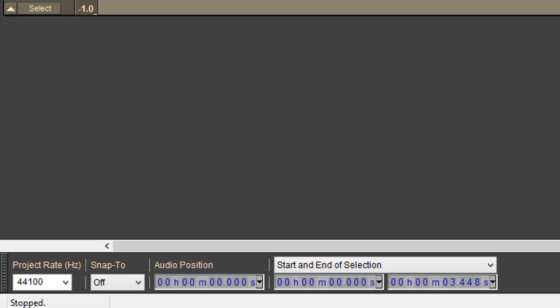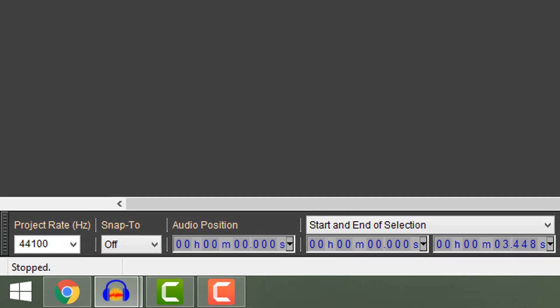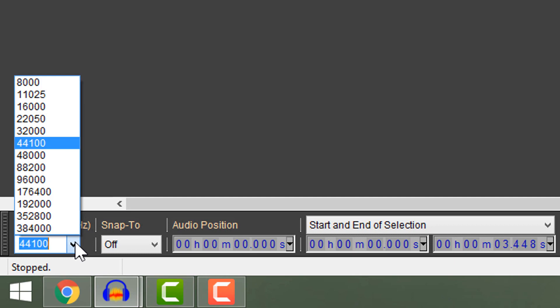And now go on the bottom over here and change project rate to be 8000.